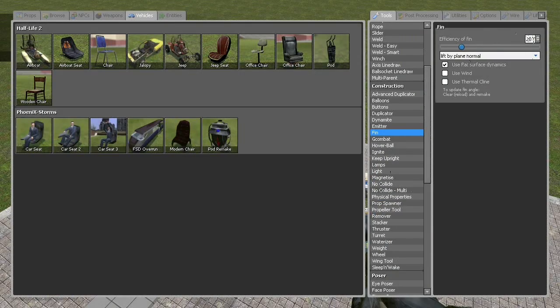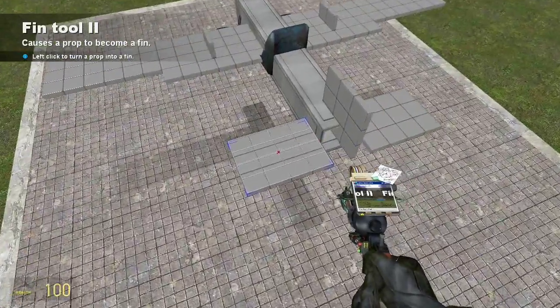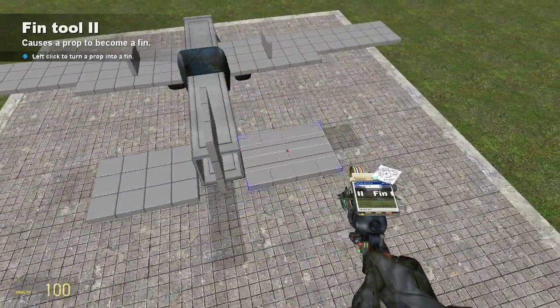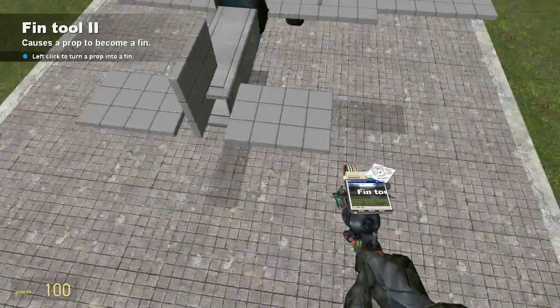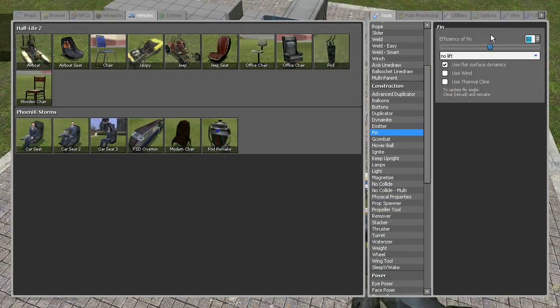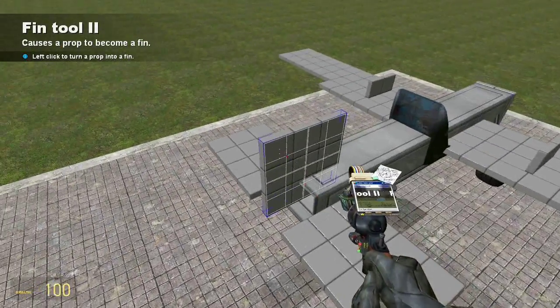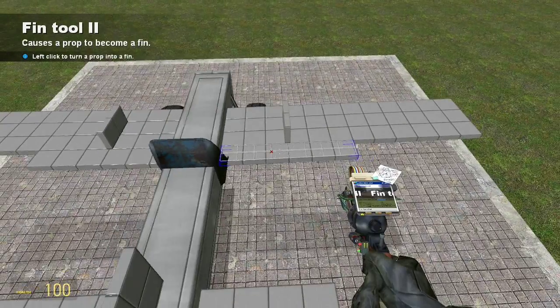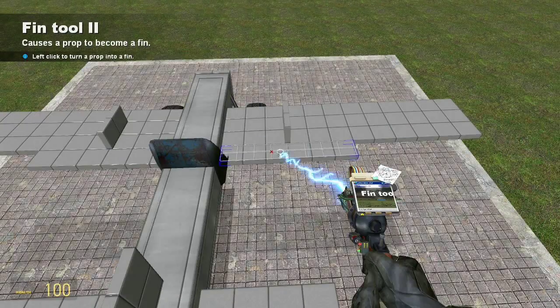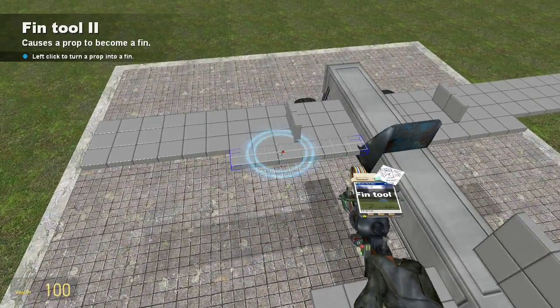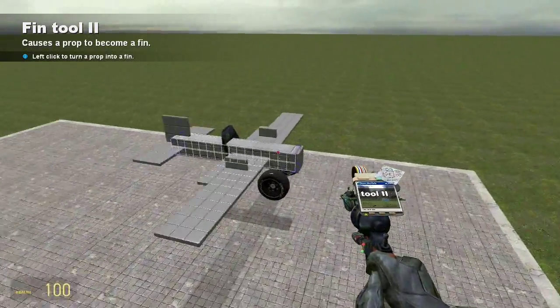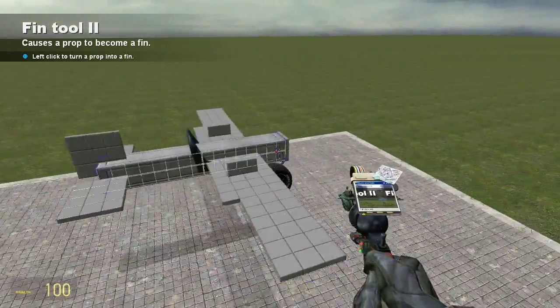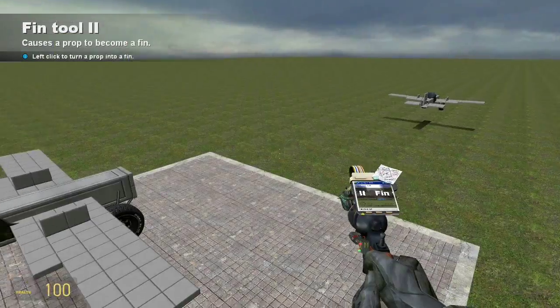Then open up the fin tool again. Change the efficiency. I mean, first change it to no lift, because these are just stabilizers. Change the efficiency to about 50, and then have the same checkboxes checked. And hit both the horizontal stabilizers with that, or the elevators, I guess they are. And then for the vertical stabilizer, I'm going to use 60. But the rest of the values are the same with no lift, and then hit this side of that. Then for both of these, I'm going to use the same value as the vertical stabilizer, with no lift and 60 efficiency. Now we're done with the fin on the plane.